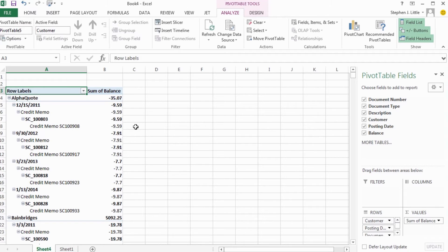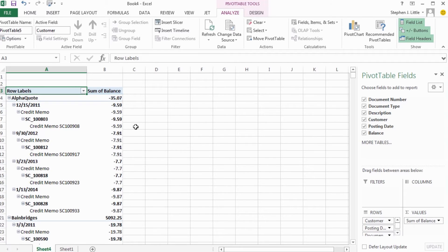I'd prefer to have a single row for each document number, and have that posting date, document type, and document number all on that same row.